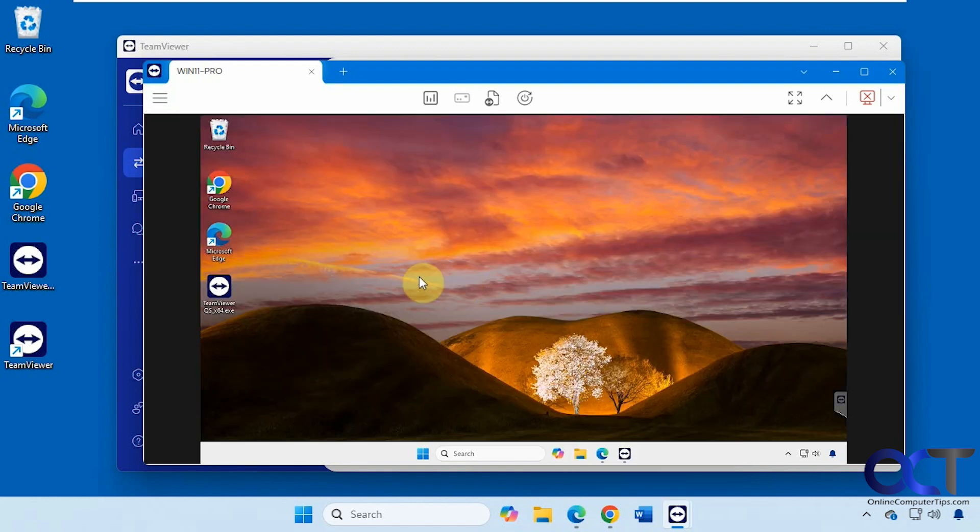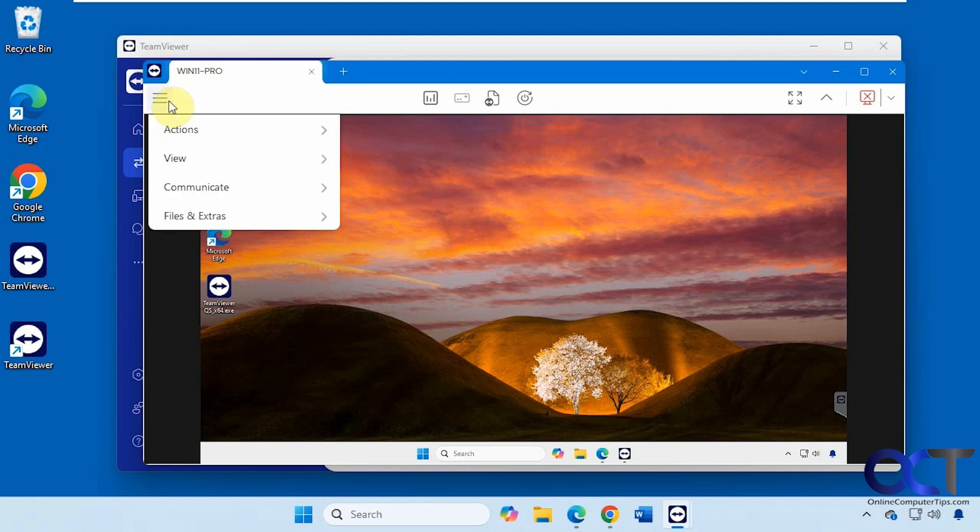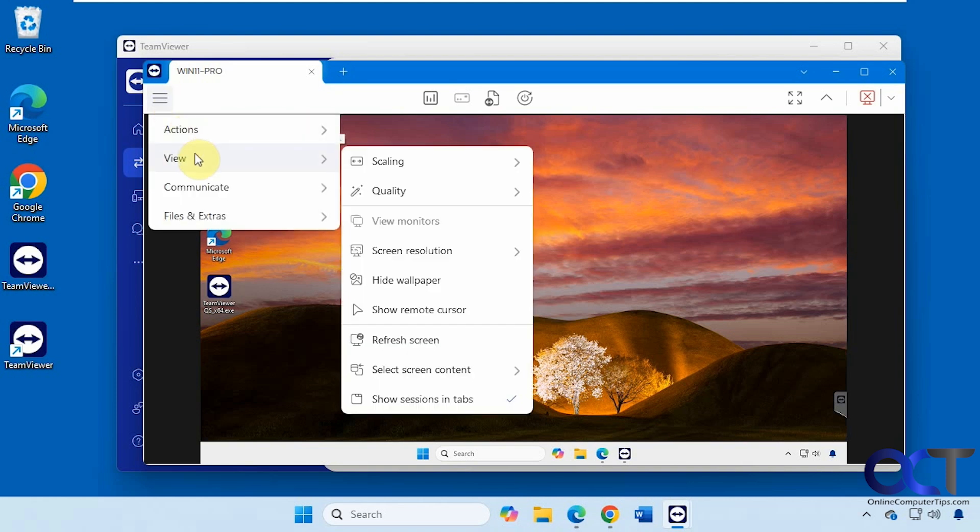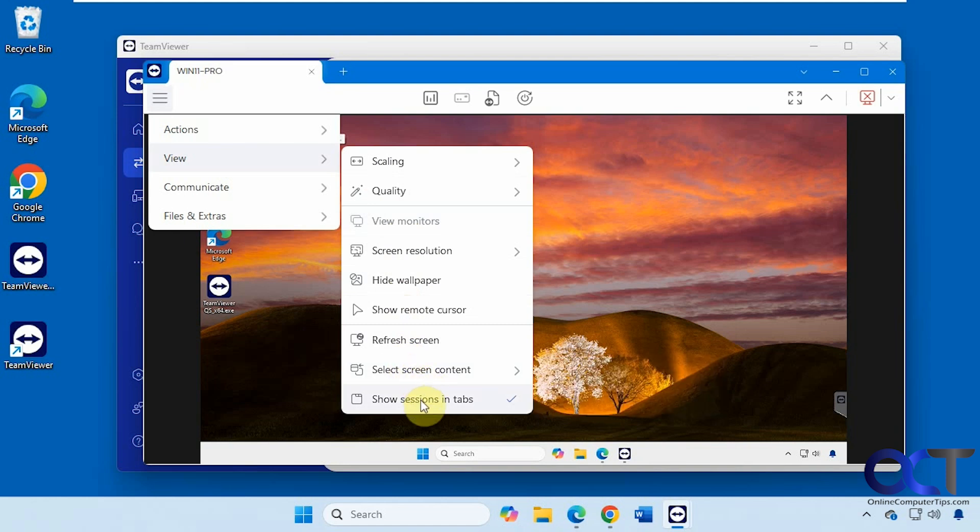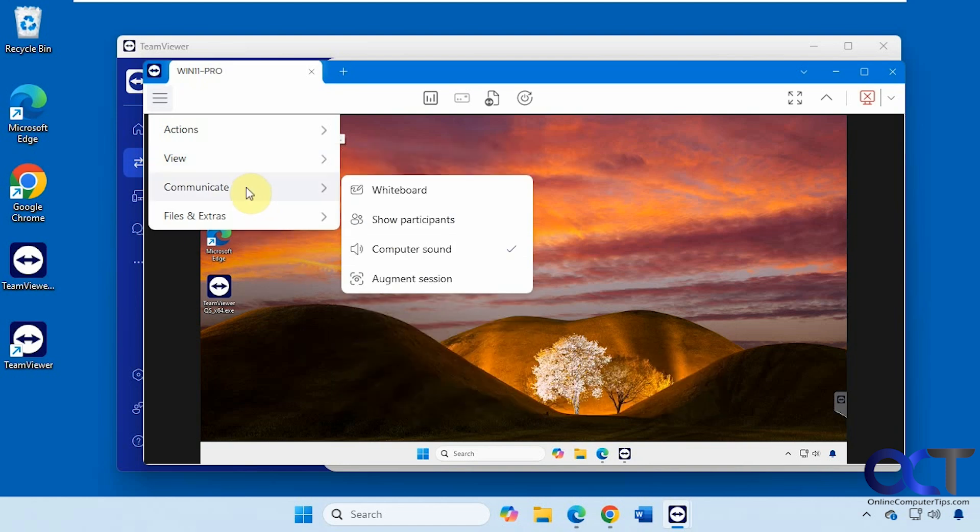Hide the wallpaper is checked by default there. Otherwise we could see it like that. Show the remote cursor. Refresh. Screen content. Show sessions and tabs.